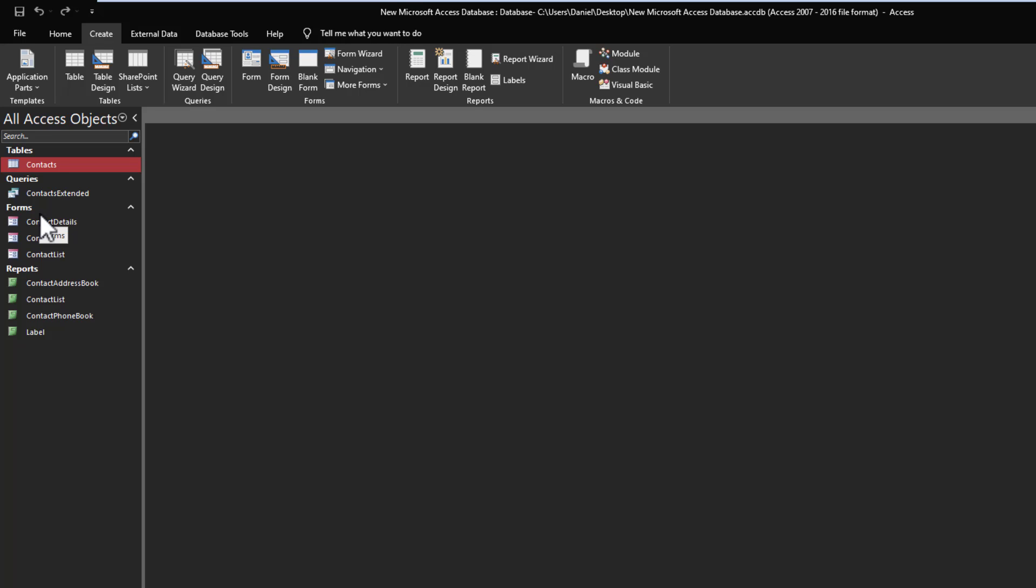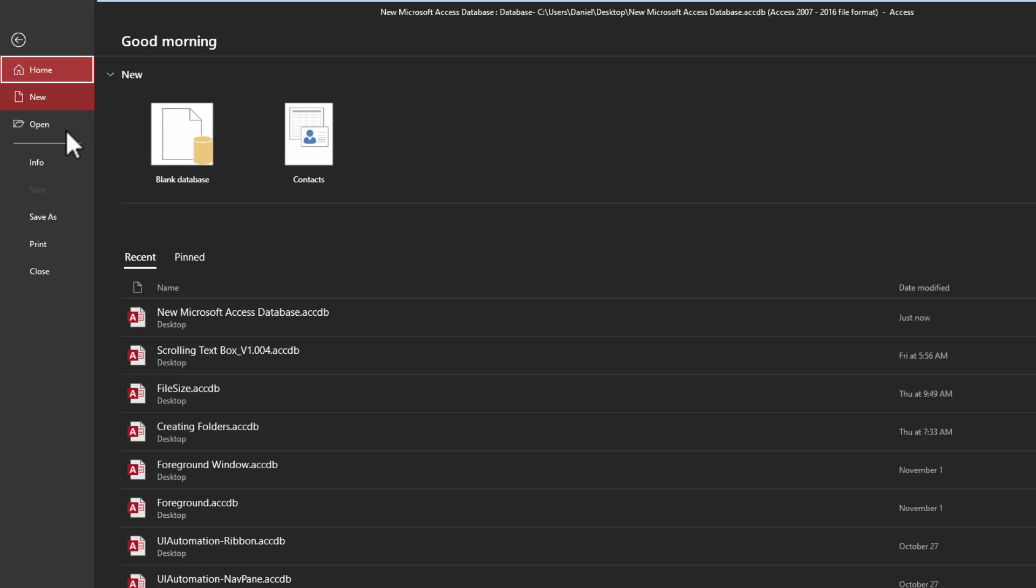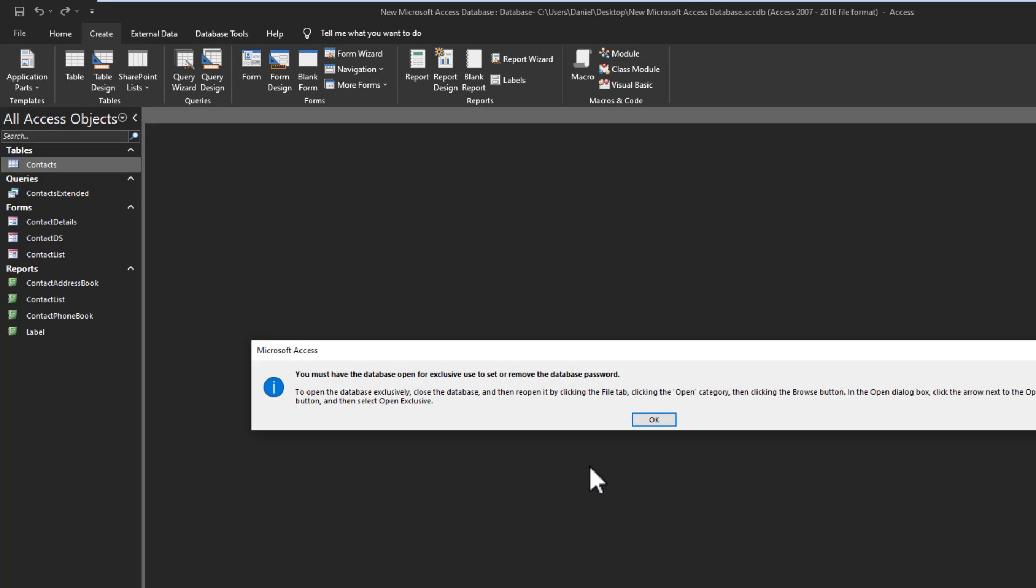I want to protect this database, so I want to make sure that it's encrypted, it's password protected. It's very simple. Normally you think you just go File, Info, and Encrypt with a Password, but as you can see you get an error message.